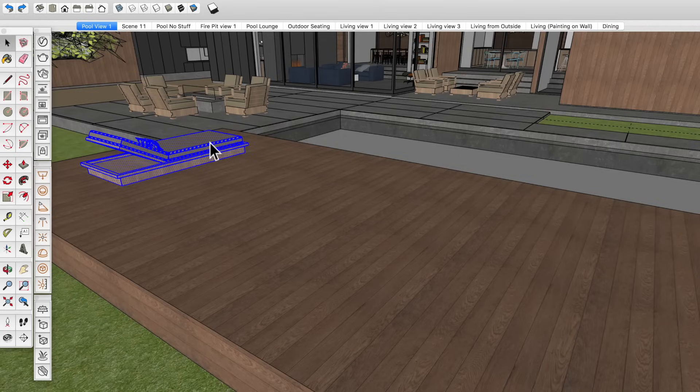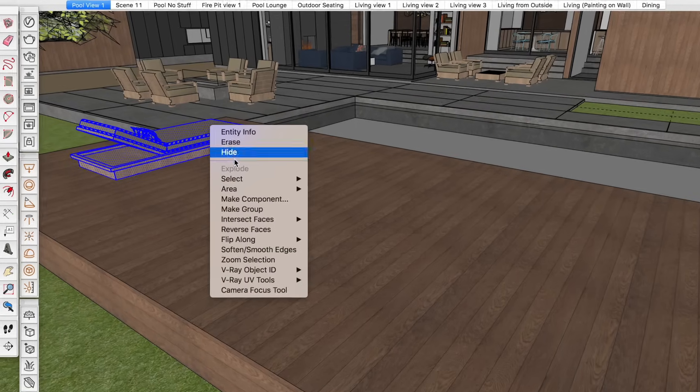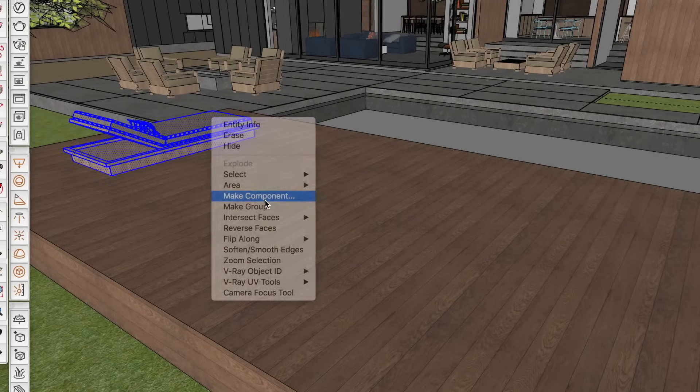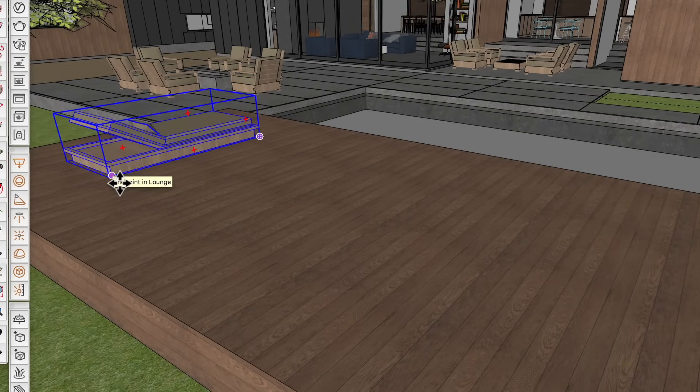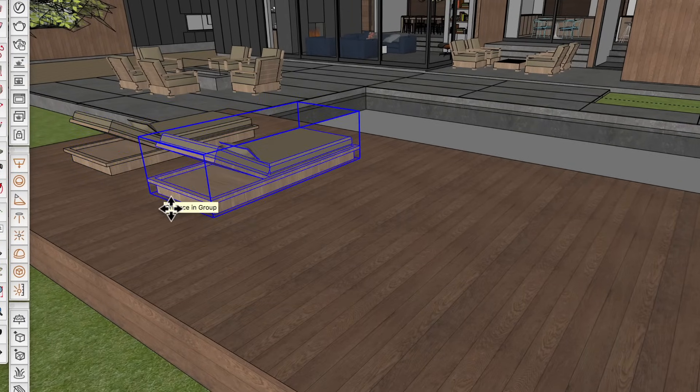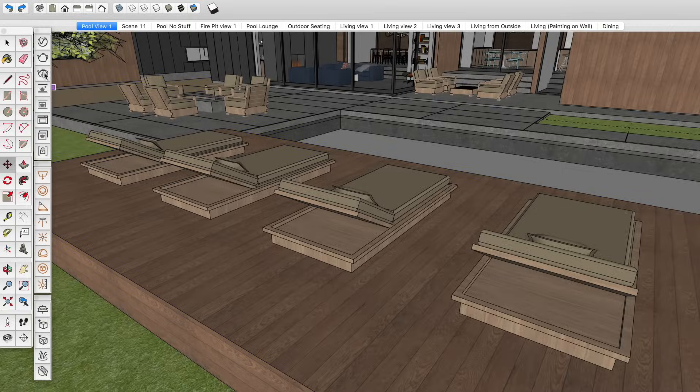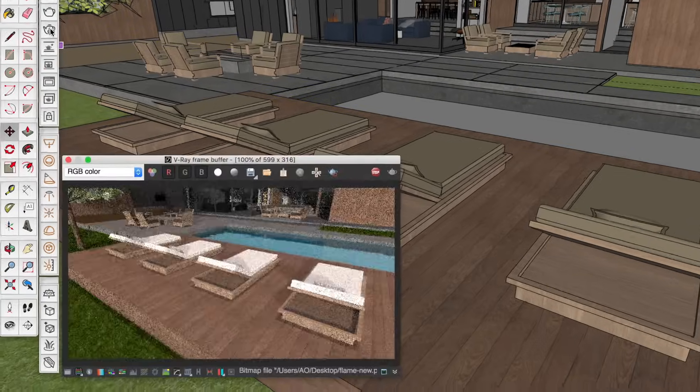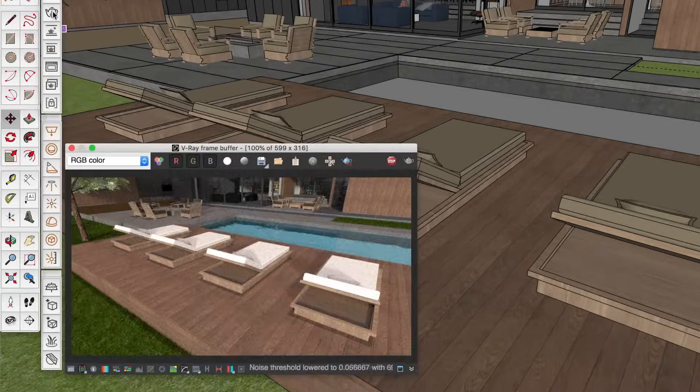And for any object that you need to use more than once, you need to make it a component before copying it around your model. Each copy you make will still increase your polygon count, but V-Ray can render component instances or copies of the component much faster than groups or non-group geometry.